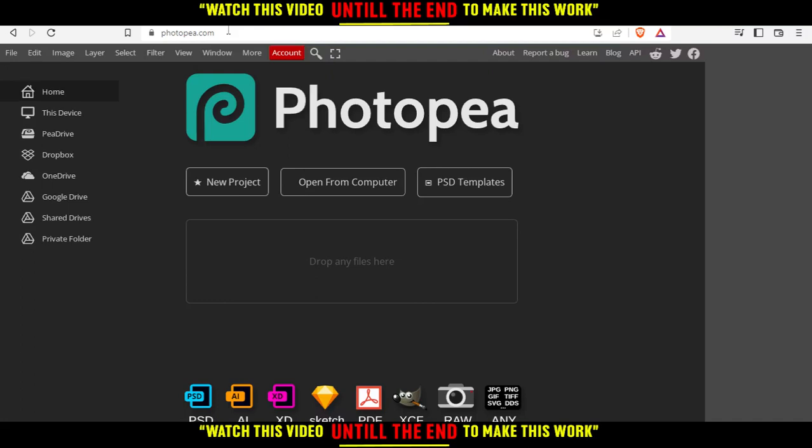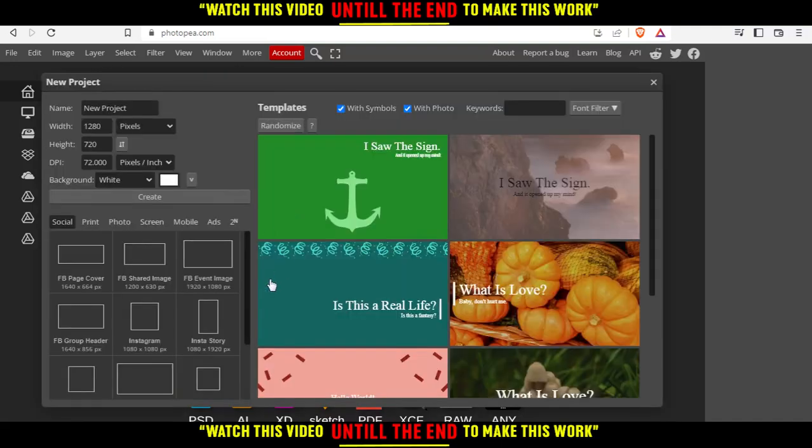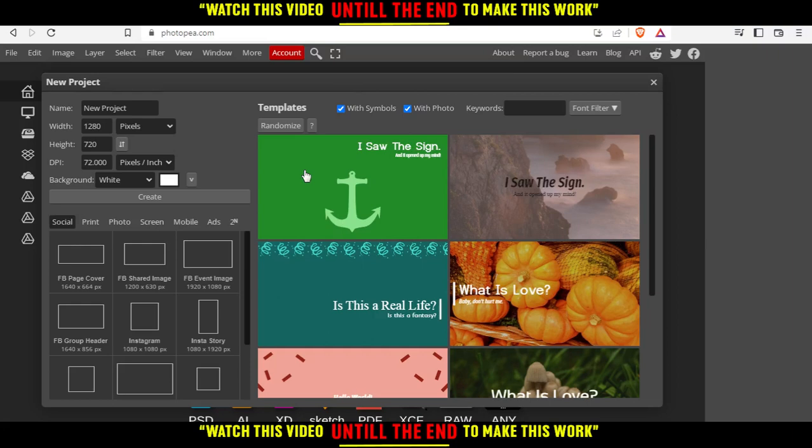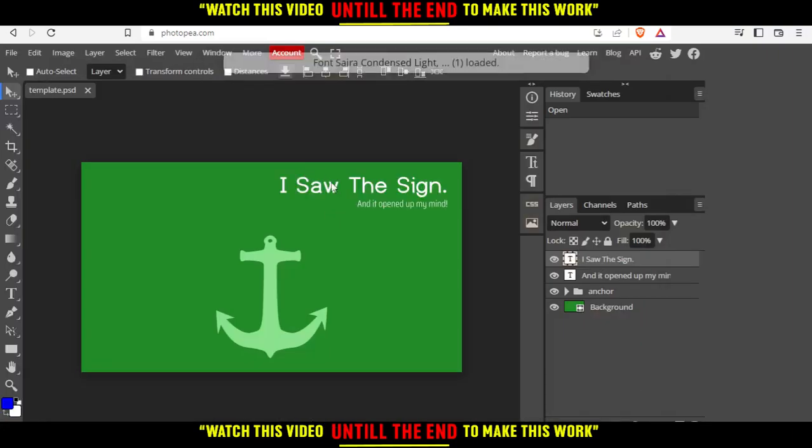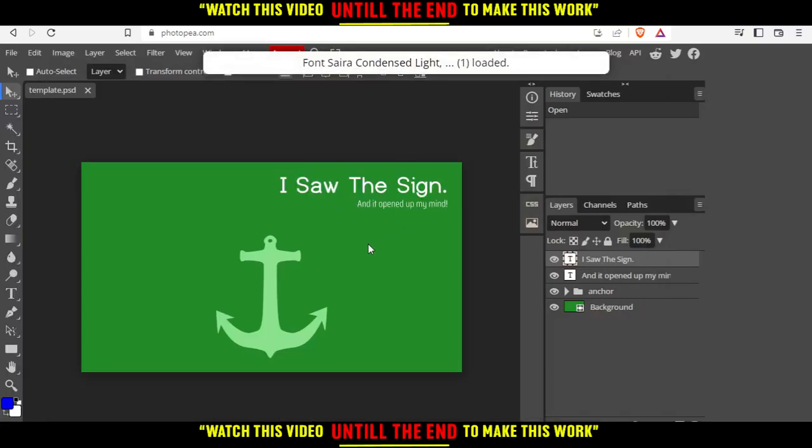And from here, you can actually create a new project, open something from your computer, choose some of their PSD templates, or you can just drop your file right here and start editing on it. For me, I'm just going to click on New Project right here and choose one of their templates. I'm just going to choose this one and let's just wait until it loads.